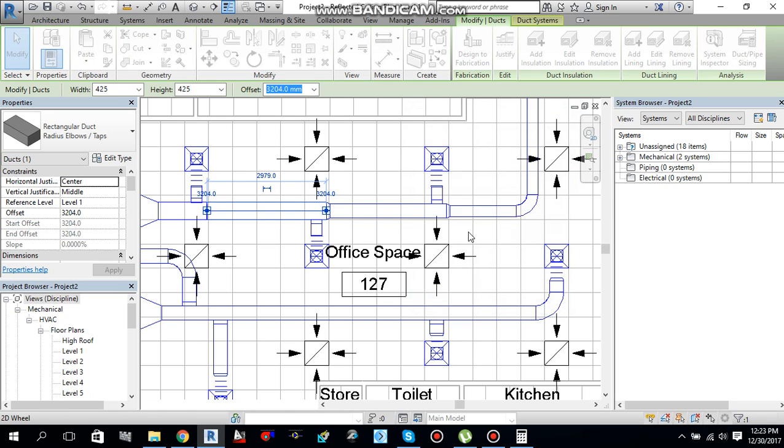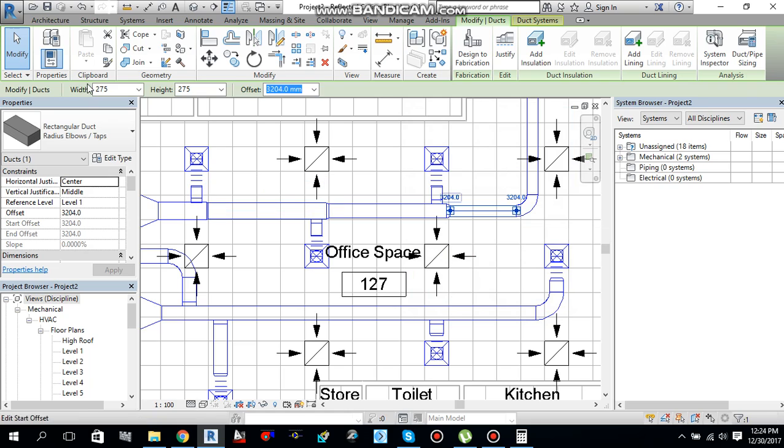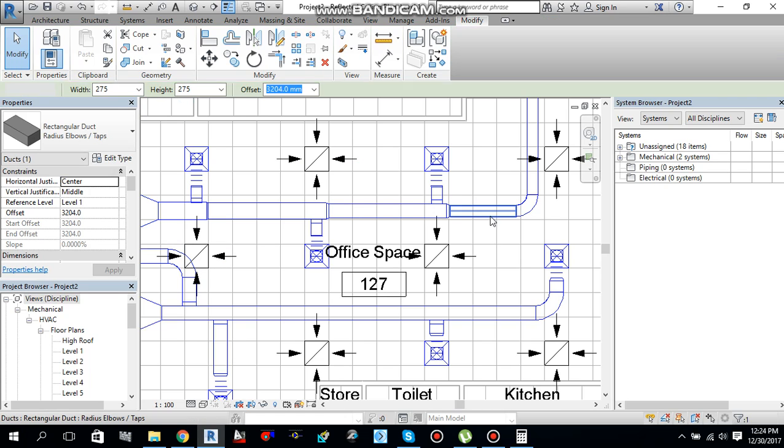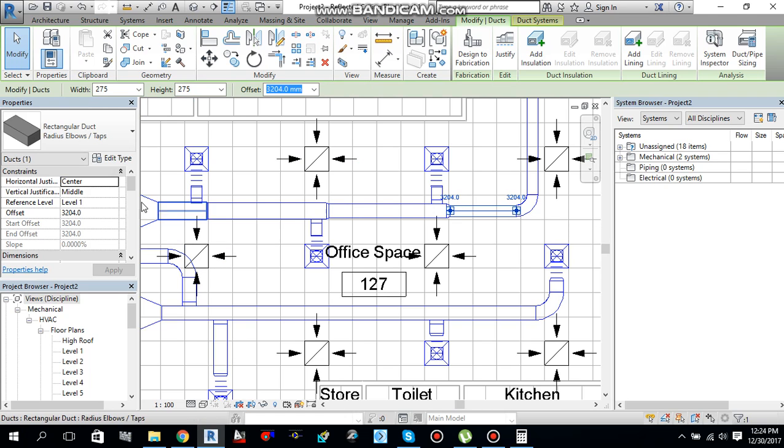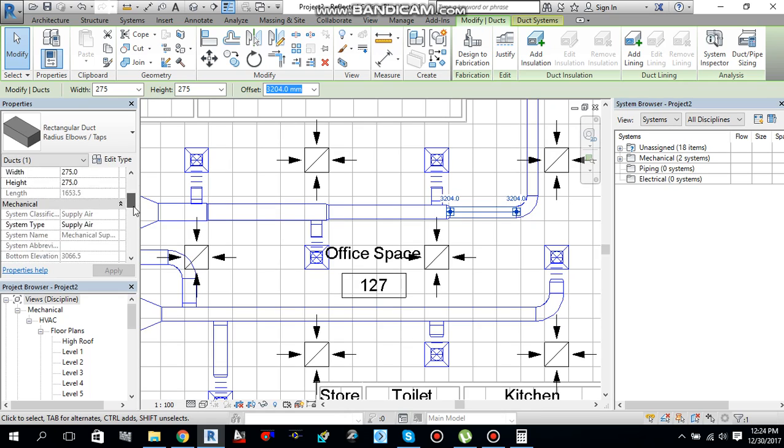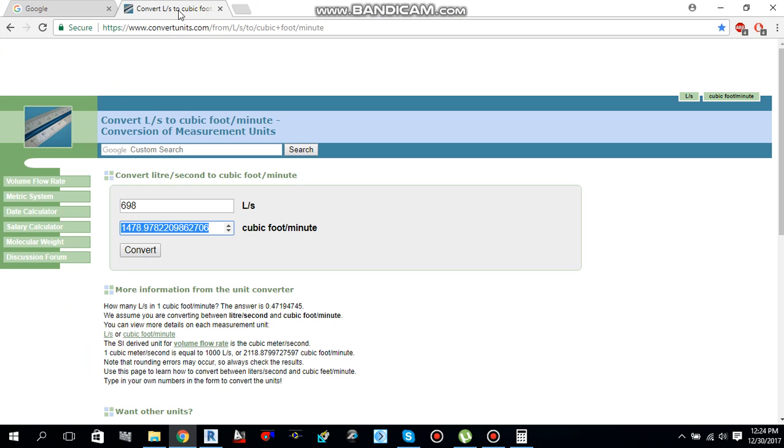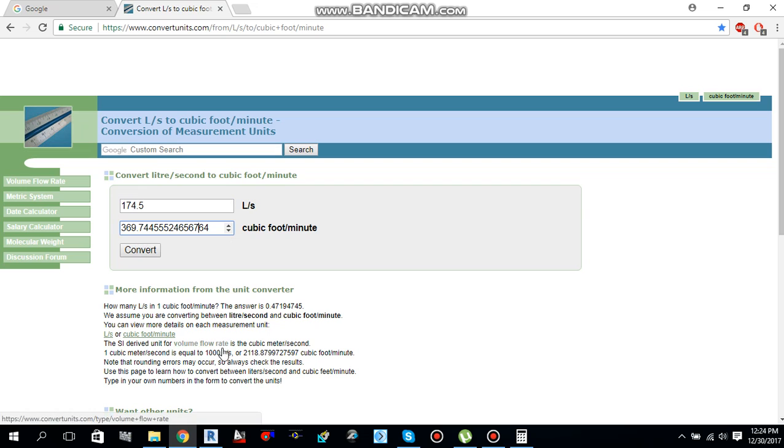If you select this duct, it will say 275 by 275. Normally you will not see this duct size. These are coming in the even numbers, so we just need to convert this into standard sizes. If I have selected this piece of duct and go under property palette, I see the flow, mechanical flow, is 174.5 liters per second. That will be 369.7 or 370 CFM.